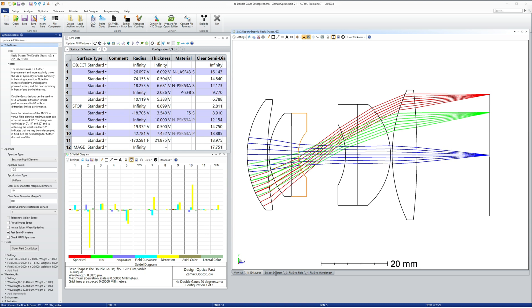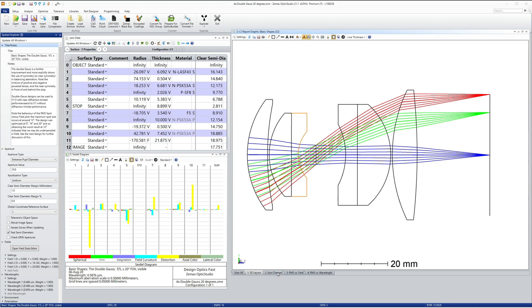Distortion is balanced by symmetry, notably between surfaces 2 and 10, and 5 and 7.